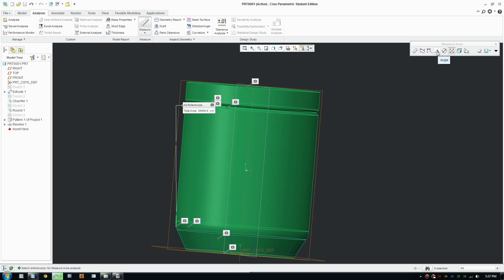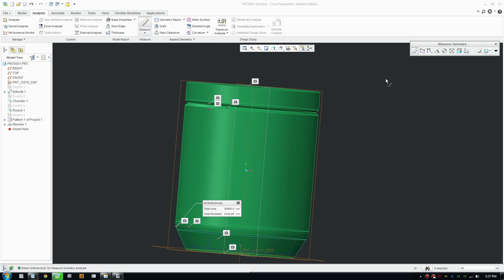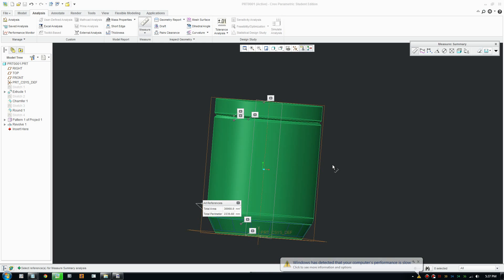You can also measure angles, distance, length of curves, and also summary. Summary gives you total area and perimeter as well.